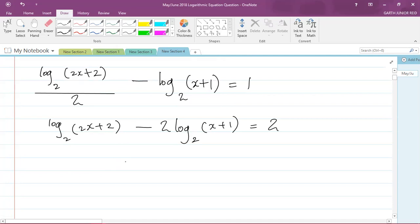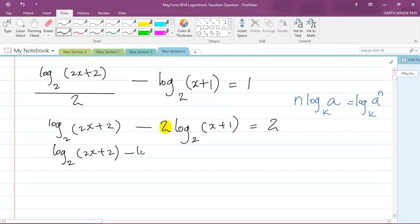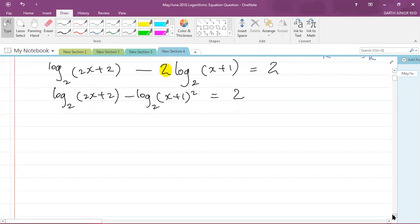Now I want to subtract these two logarithms, but first I need to deal with the 2 in front of the second log. I'll use the rule: if I have n × log base k of A, I can write it as log base k of A to the power of n. So I carry the 2 up as a power, giving: log base 2 of (2x + 2) minus log base 2 of (x + 1)² equals 2.